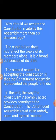In the end, the way the Constituent Assembly acted provides sanctity to the constitution. The Constituent Assembly acted in an orderly, open, and agreed manner. Samvidhan Sabha ne ek vivastitit, khule aur samati-purn tarike se kaam kiya tha. The 299 members who together formed this Samvidhan Sabha worked collectively to build it.